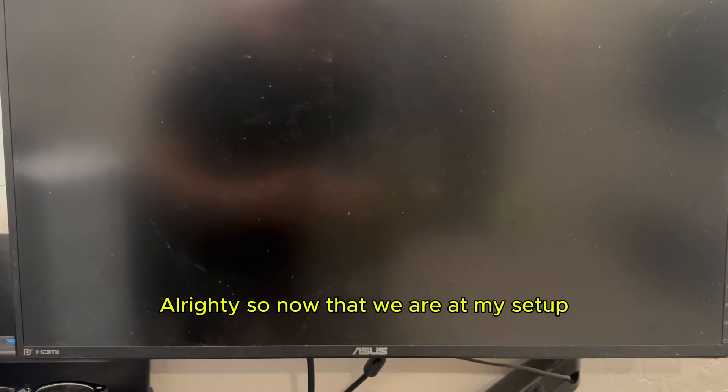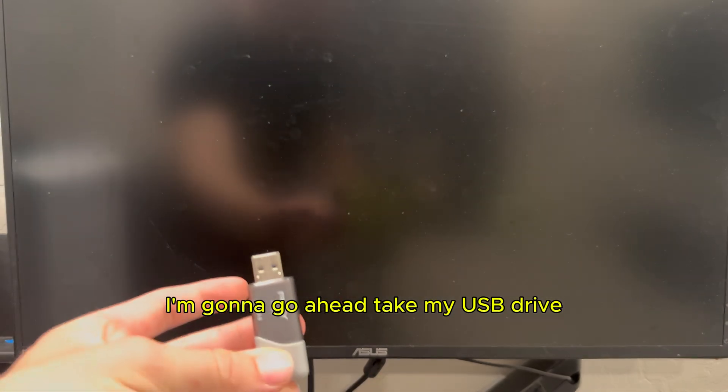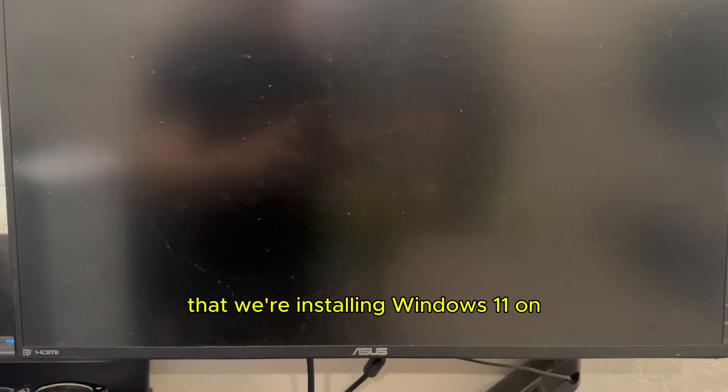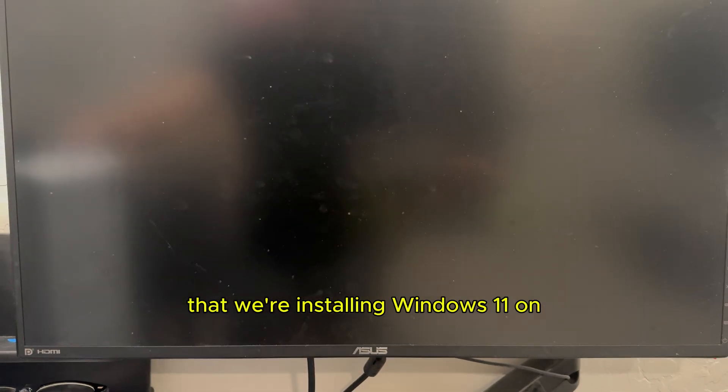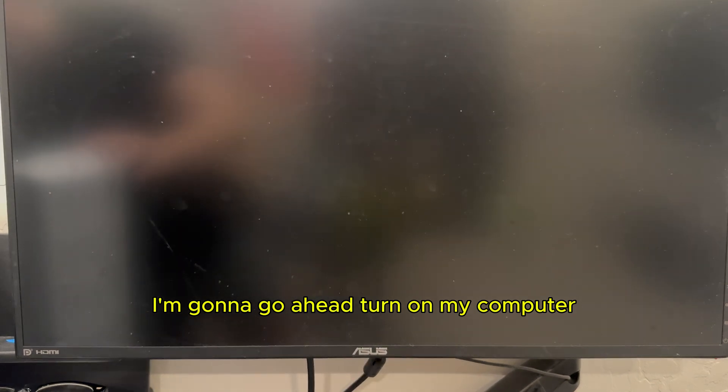Alrighty, so now that we are at my setup, I'm going to go ahead and take my USB drive and plug it into my computer that we're installing Windows 11 on. I'm going to go ahead and turn on my computer.